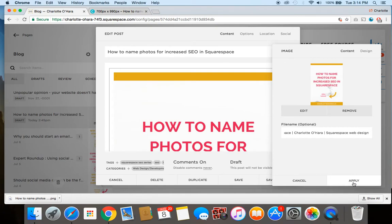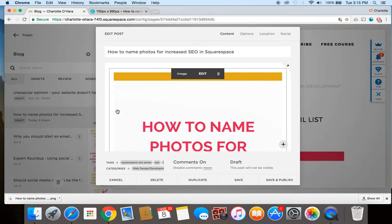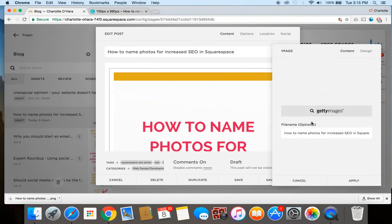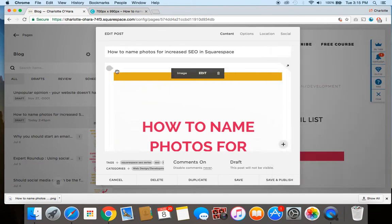So I'm going to hit apply and now it's going to be saved into the blog post. And another reason to mention is that you want to make sure that you're naming both the file name but also that file name field within the actual image title here.